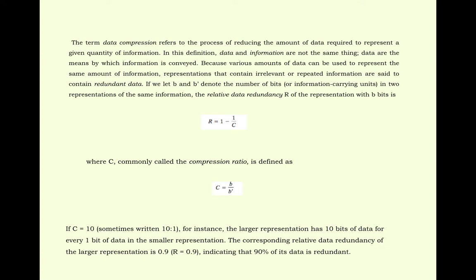If c is equal to 10, sometimes written as 10 is to 1, for instance, the larger representation has 10 bits of data for every 1 bit of data in the smaller representation.